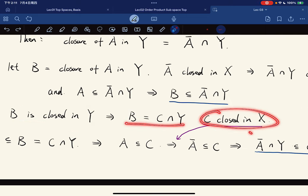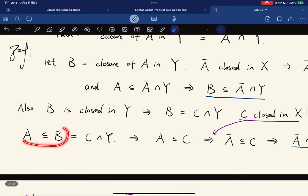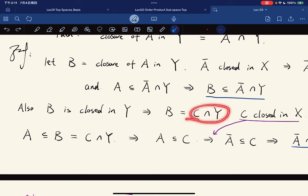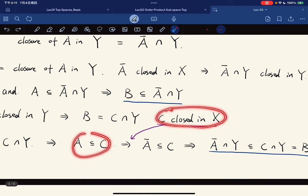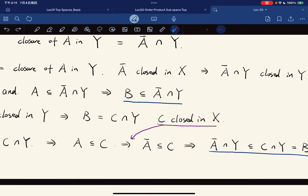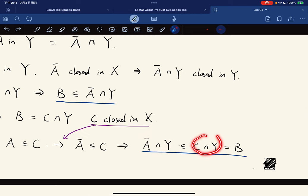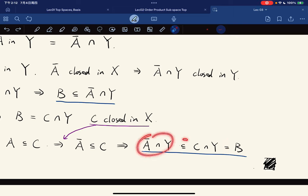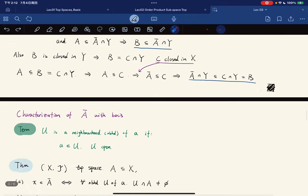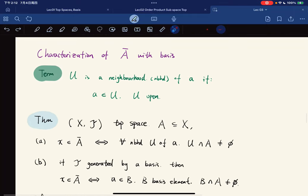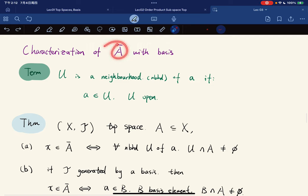Since B is closed in Y, by our above theorem B equals C intersect Y for some C closed in X. Since A is contained in B and B equals C intersect Y, A is contained in C. Since C is closed in X and contains A, Ā is contained in C. Therefore Ā intersect Y is contained in C intersect Y, which equals B. So Ā intersect Y is contained in B and B is contained in Ā intersect Y, which means they are equal. This is all set theory.